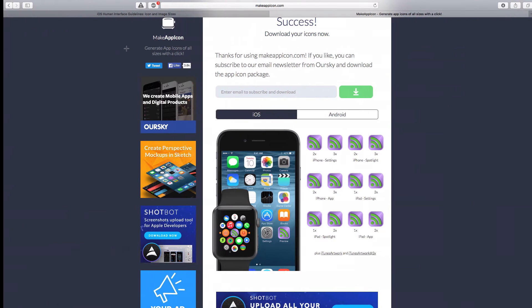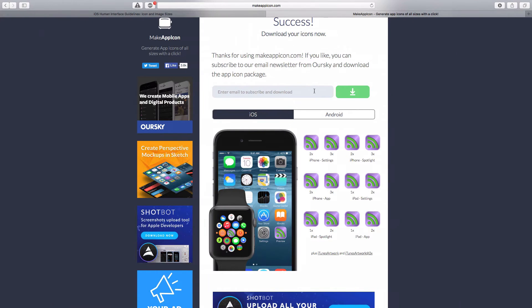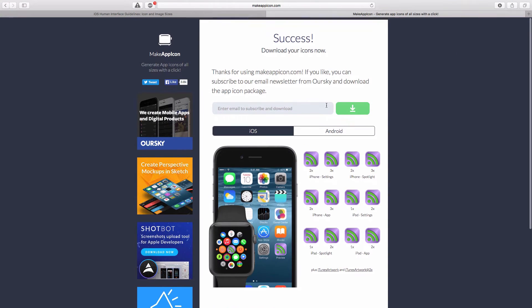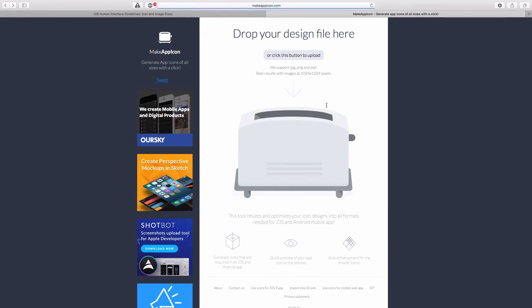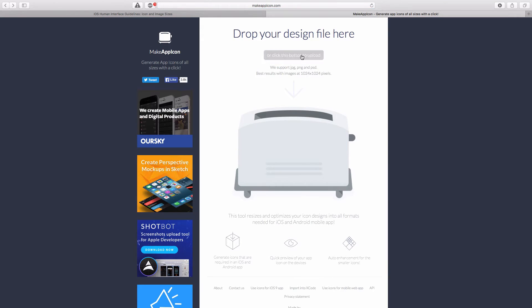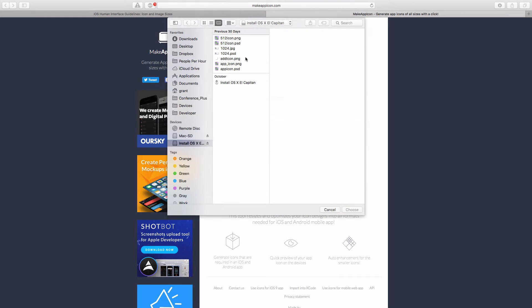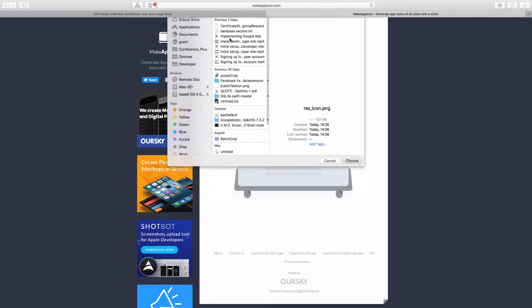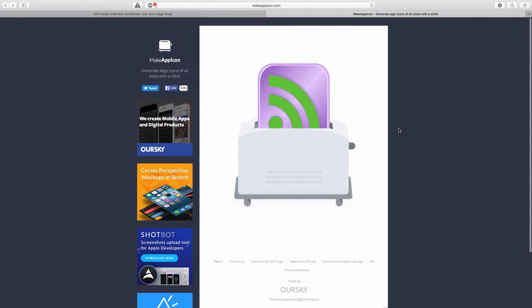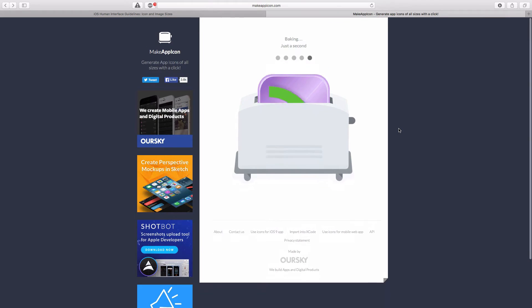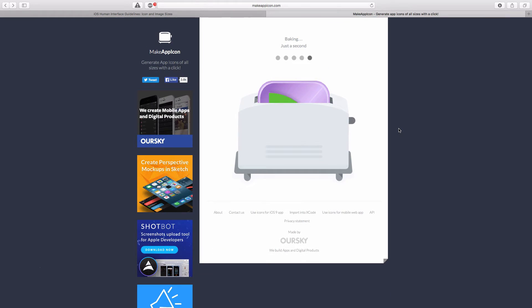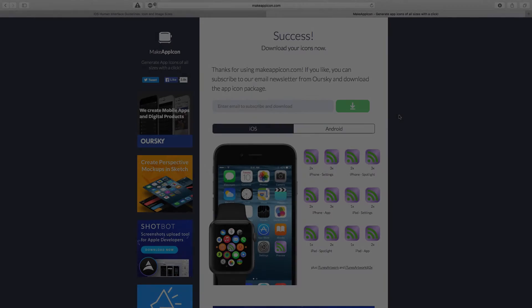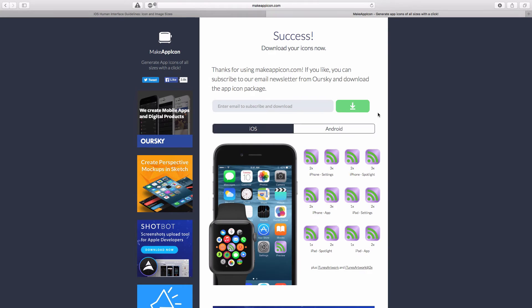I'm just going to use the free web version here, and what I'm going to do is just drop my saved icon in, RSS icon, and what this does is it bakes all of the images that you need. And there we have all of our images.